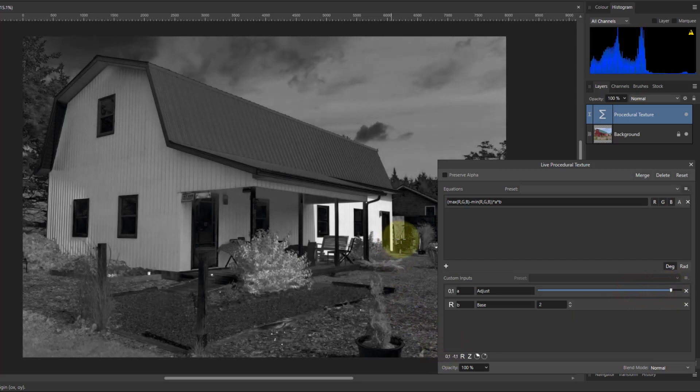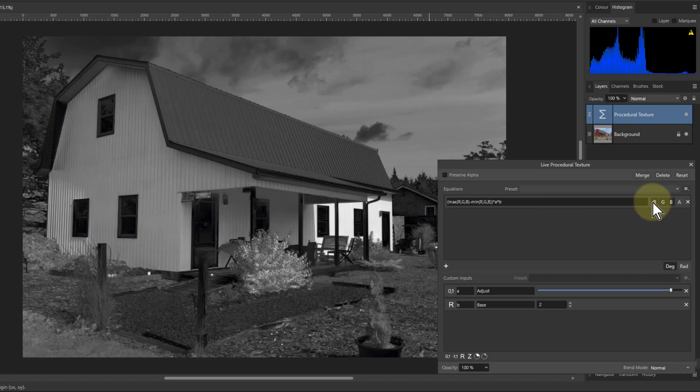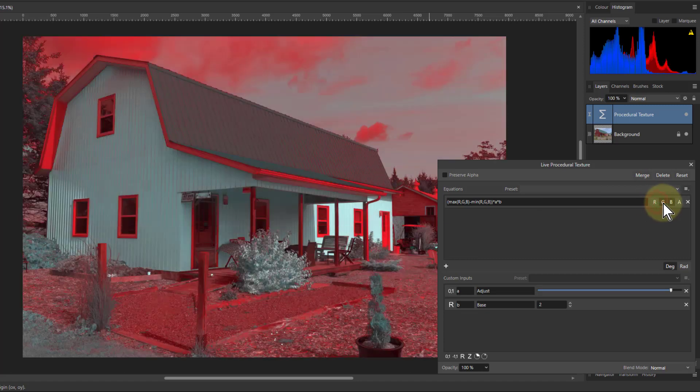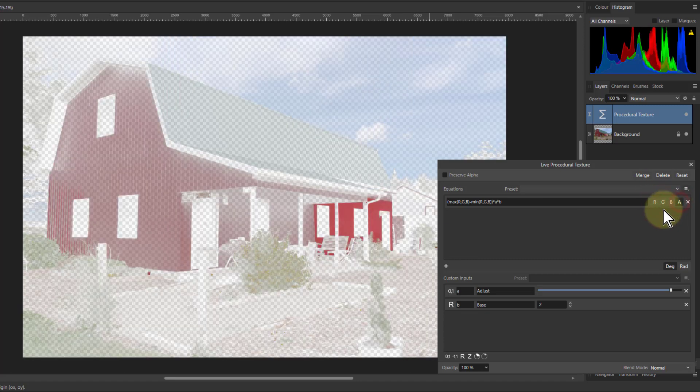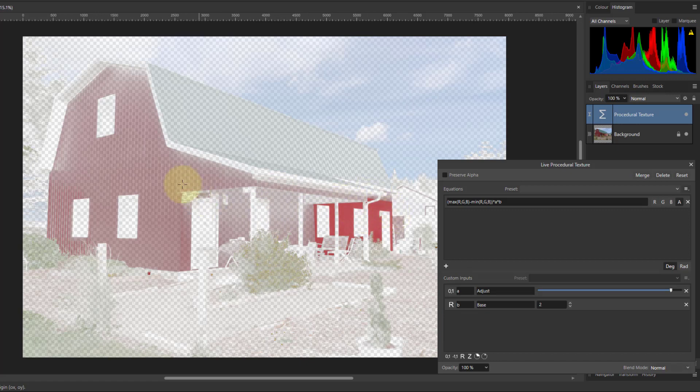I can then now turn the RGB off and put on A. And now you can see this is a much stronger selection of the areas that we had there.